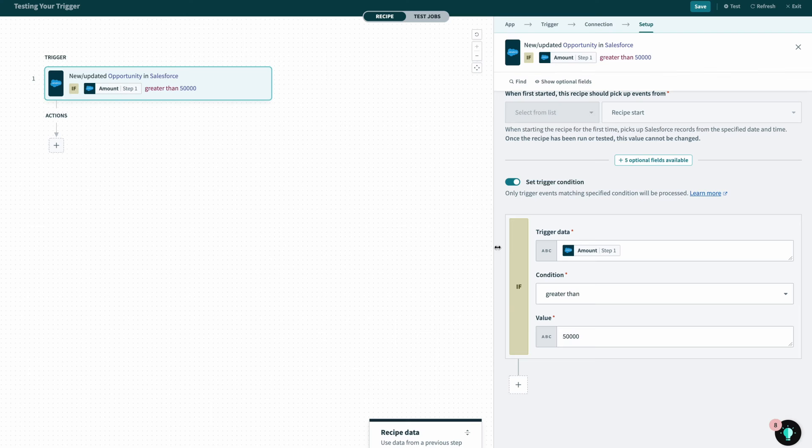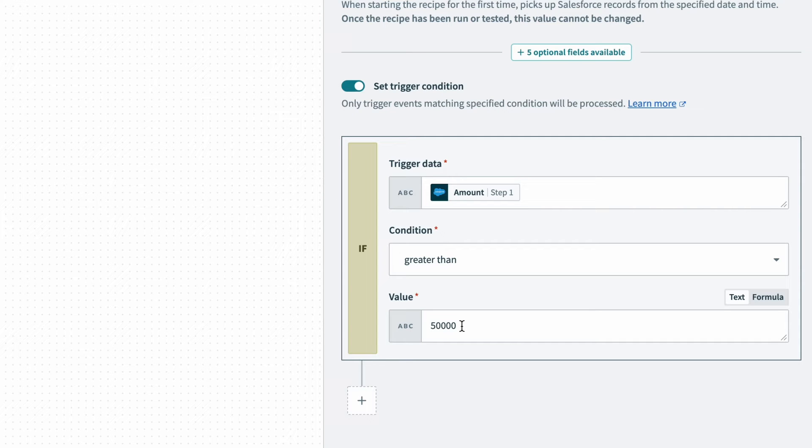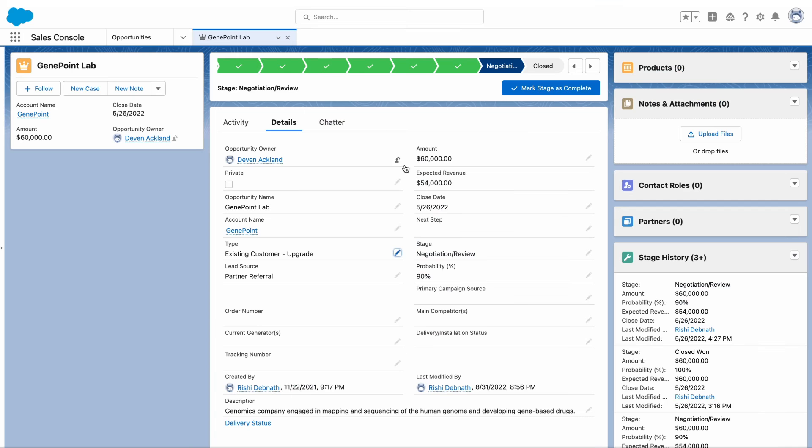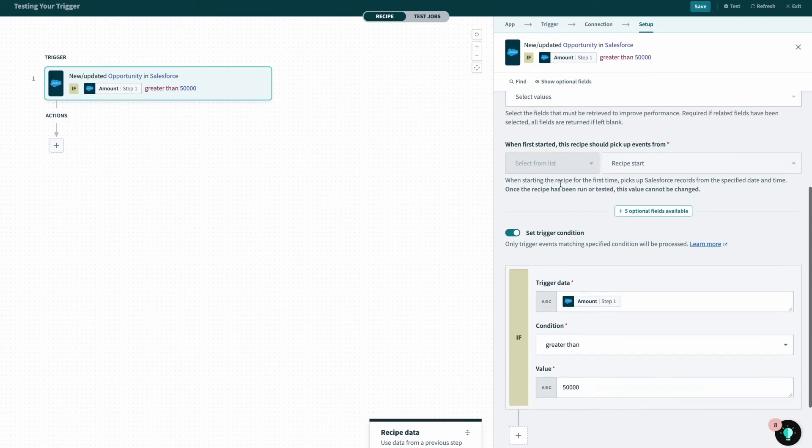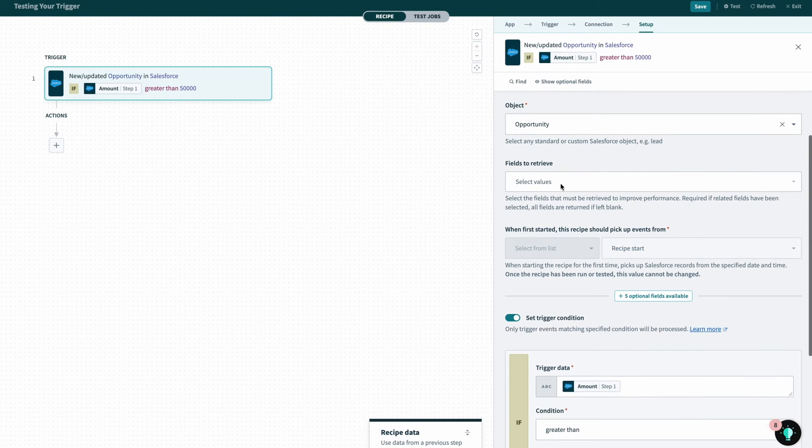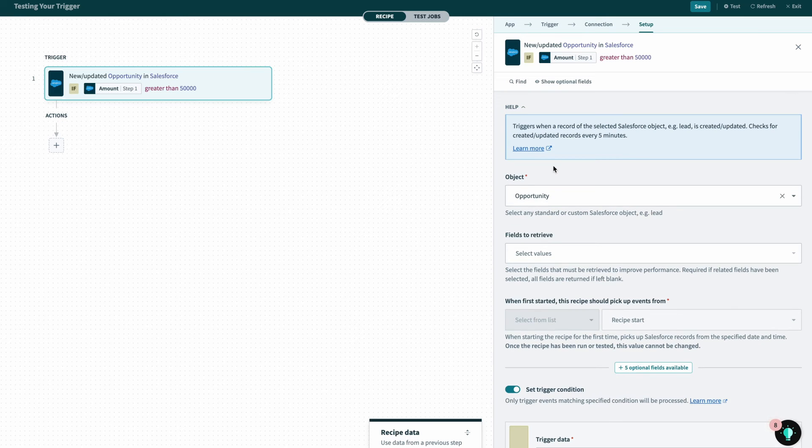In this case, I have the amount to be greater than fifty thousand, and our opportunity data is over that amount, so it should be pulling that information. So far, all three of those things should be kicking off this trigger.